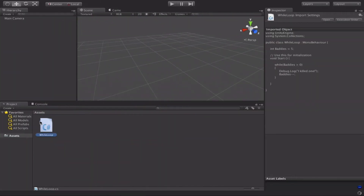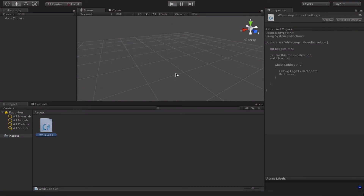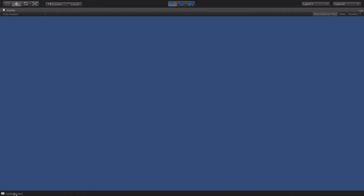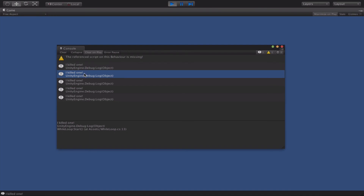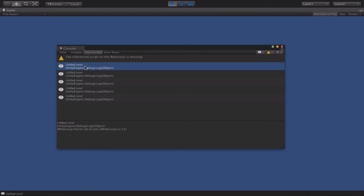Jump back to Unity. I'm just going to drag that script onto the camera — it's the only thing in our game at the moment. Give it a play, and hopefully what you'll see down at the bottom of the screen is it saying 'I killed one'. If you click on that you can see it's done that five times — one for each of the baddies — and it's stopped at the end. When we get into more advanced tutorials we'll explore this in a lot more depth and add much nicer features for our game.